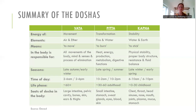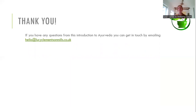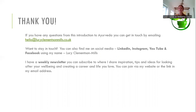If you've got any questions from today, please email me — I'll put my details with this video. It's hello@lucyclementsandmills.co.uk. I'm on LinkedIn, Instagram, Facebook, and YouTube, and I also have a weekly newsletter where I share tips and ideas not just for your well-being but also for your career. You can sign up by emailing me or visiting www.lucyclementsandmills.co.uk.